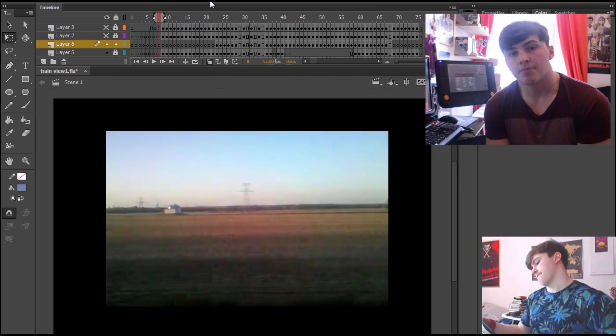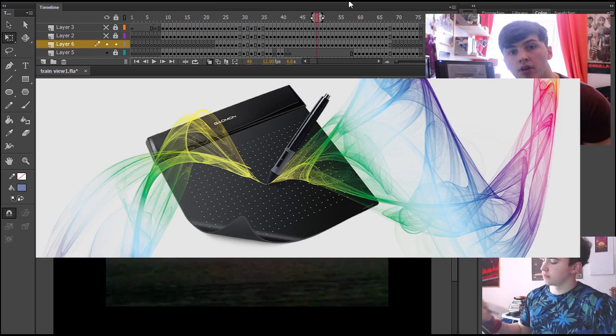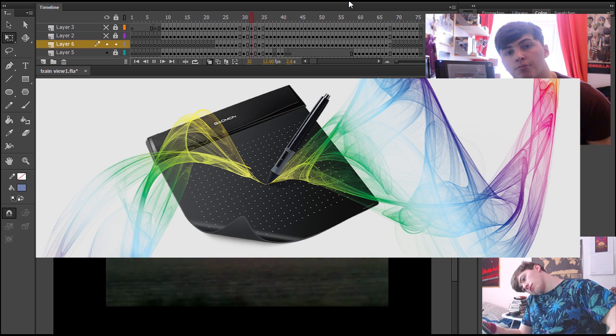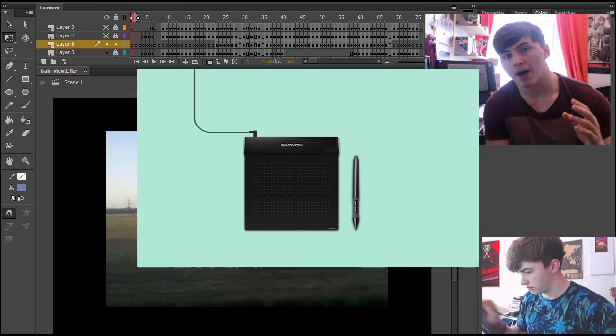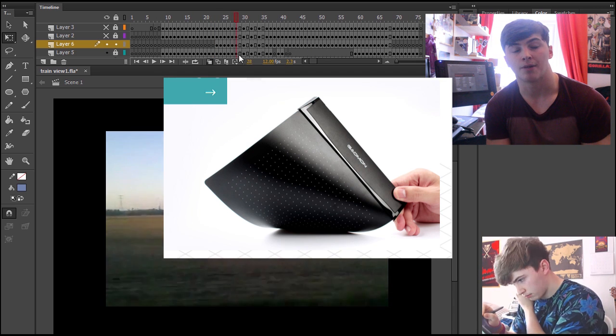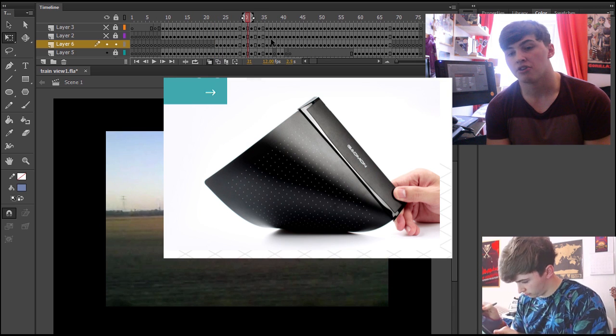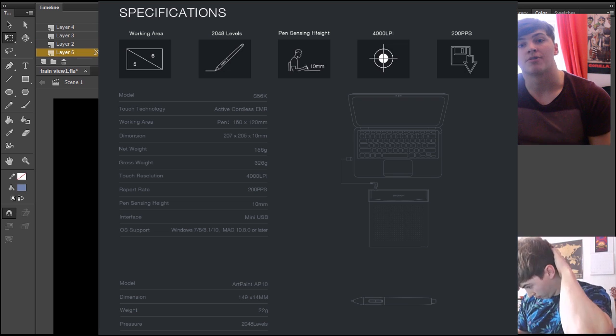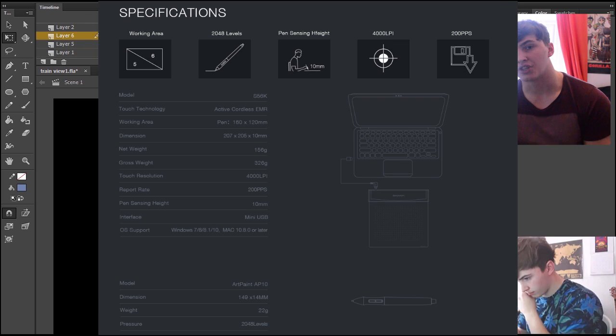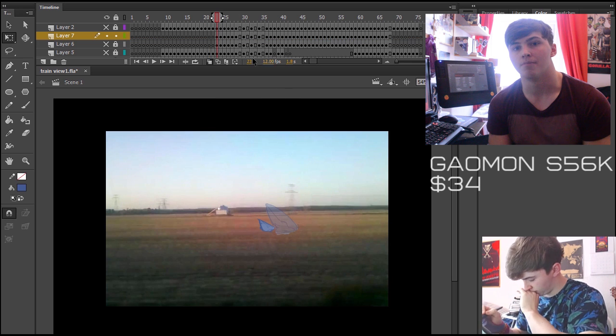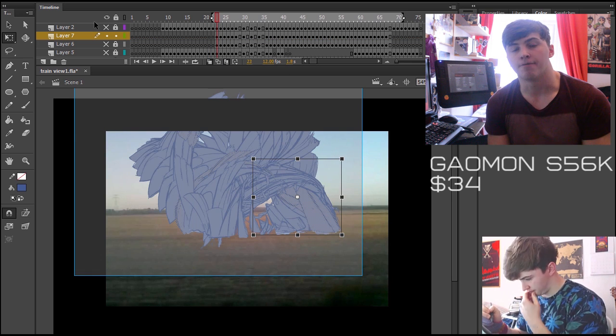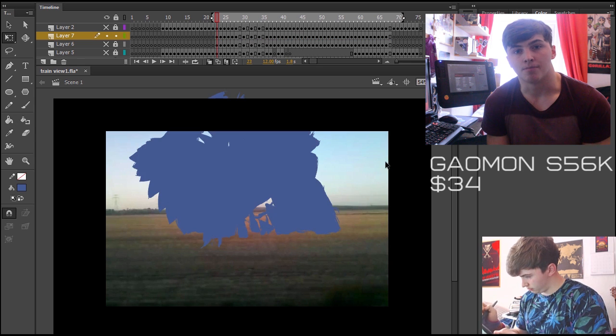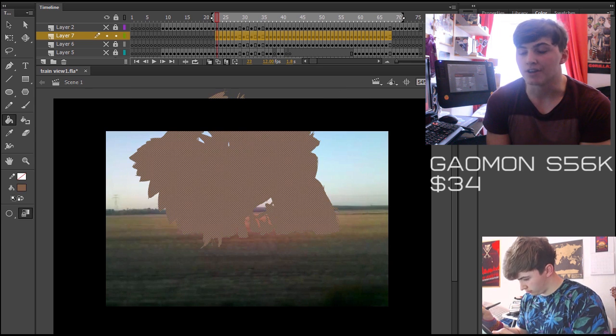So one of the cheapest tablets is made by this company called Gaomon, and I will provide a link in the description for where you can go and buy one of them. I'm not paid to say that, but they sent me over one of their tablets to try out, and I thought it was okay. I didn't think it was the best tablet ever, but it got the job done. It's the cheapest one I can find out there, which is why I'm recommending it here for people who don't really have a lot of money to be spending.